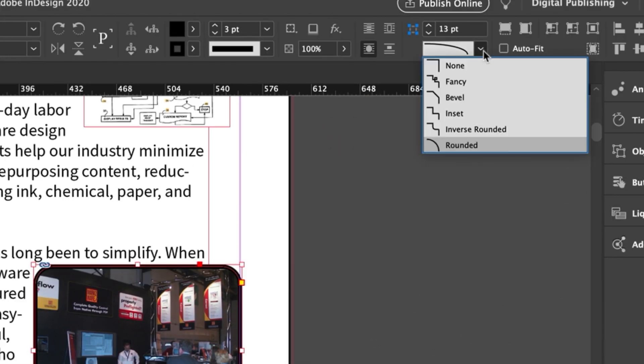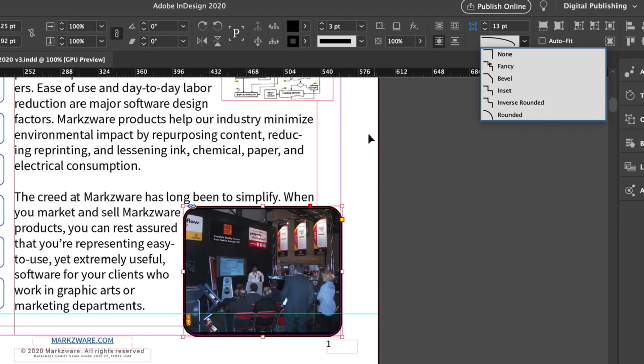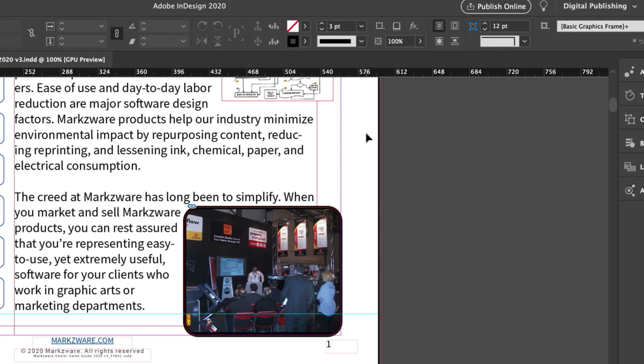There are options you can add here, like Bevel, Inset, Inverse Rounded, etc. But I always kind of like rounded.